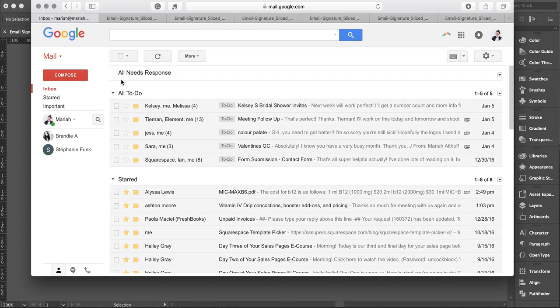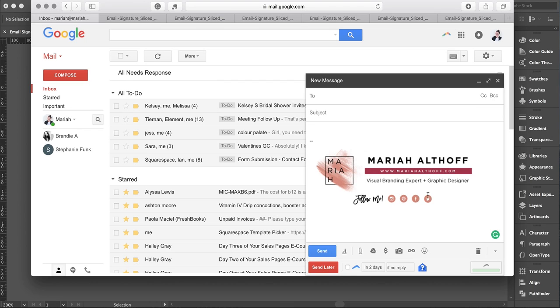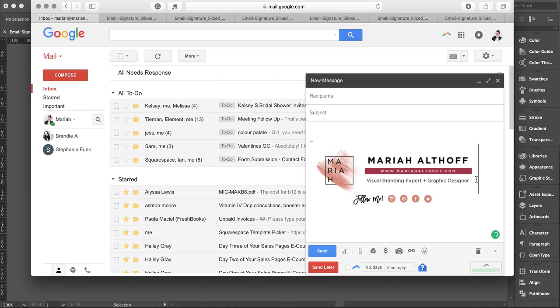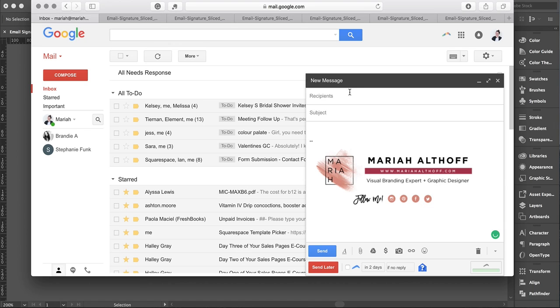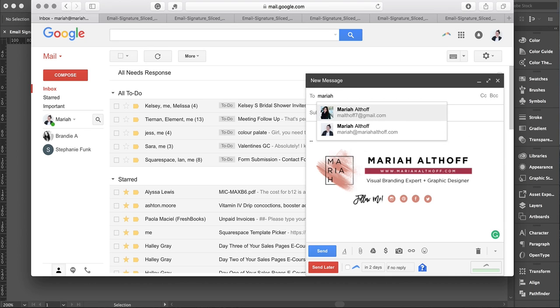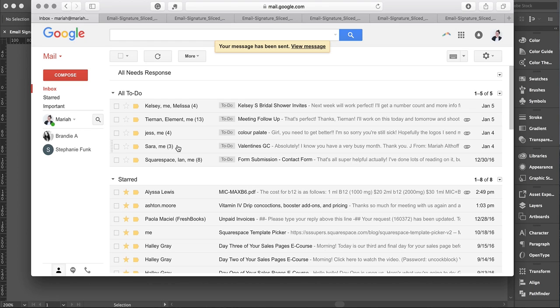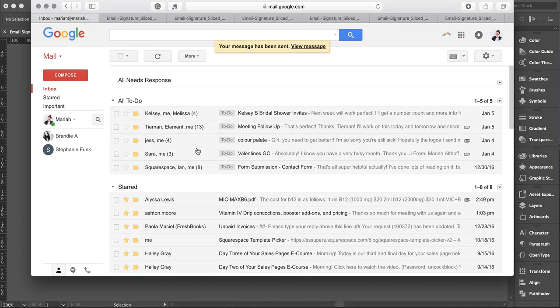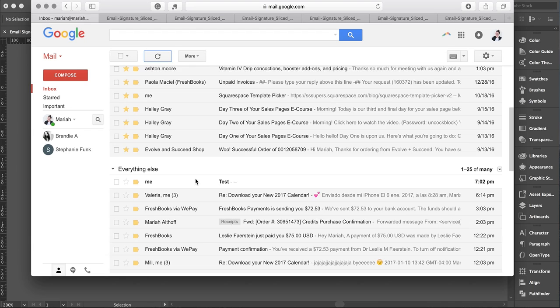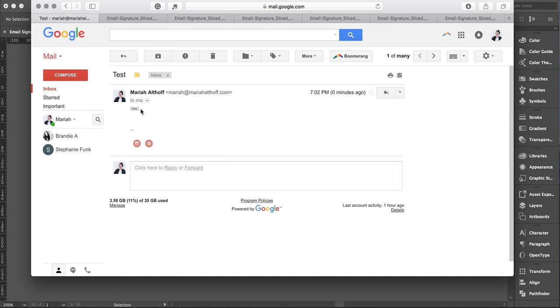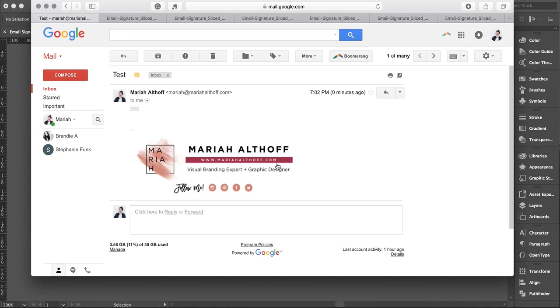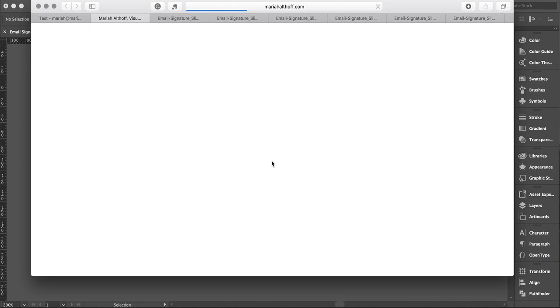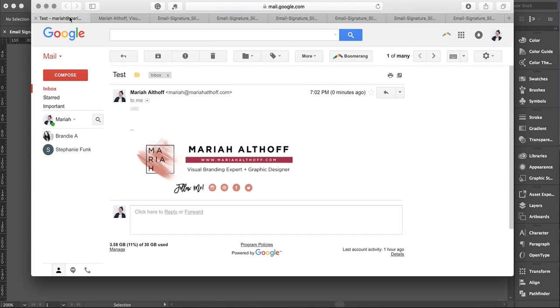It's not actually going to be clickable when you're editing an email, but if you send it to yourself, you'll see what it looks like when people receive it. Look at that—takes you right there. That is how you create a branded email signature in Gmail.